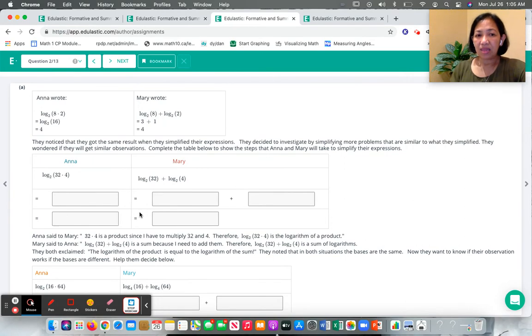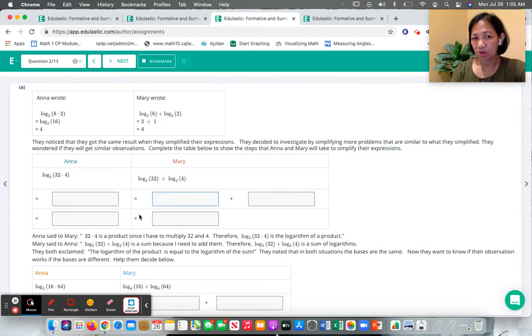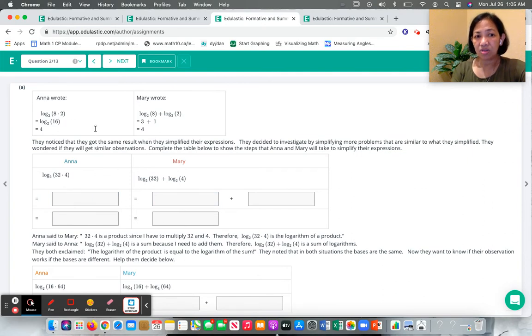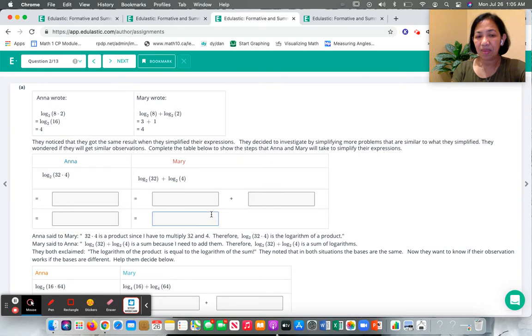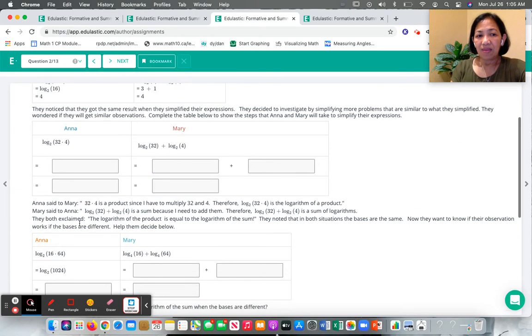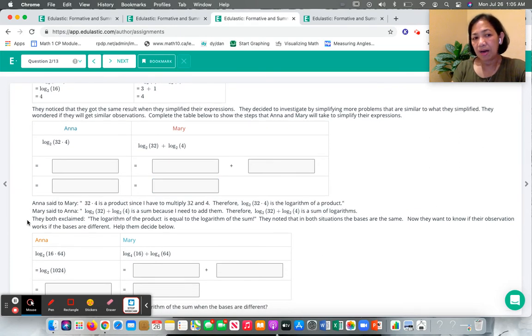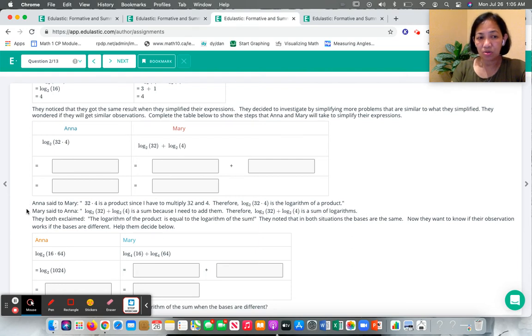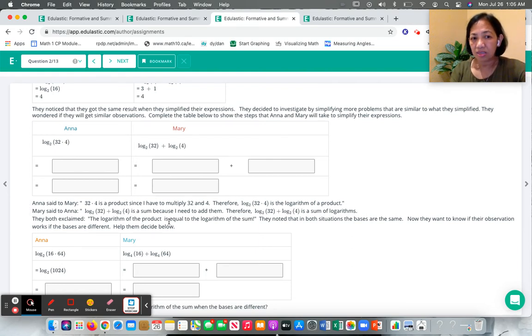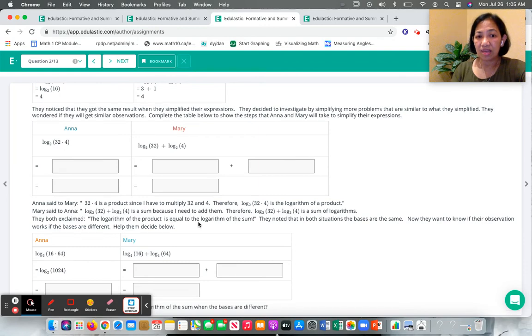And the students become participants in this story. They get to do the same strategy that the main characters did. And then they become part of the story as the characters discover things and they discover them together.